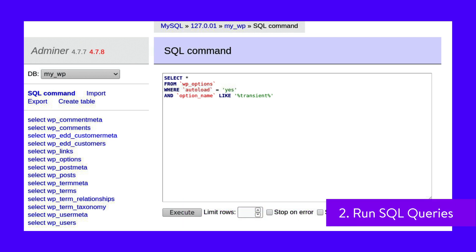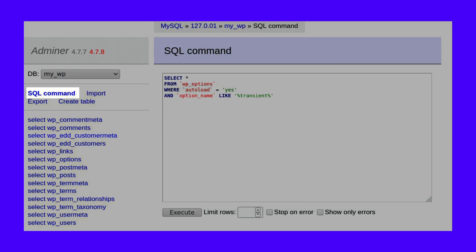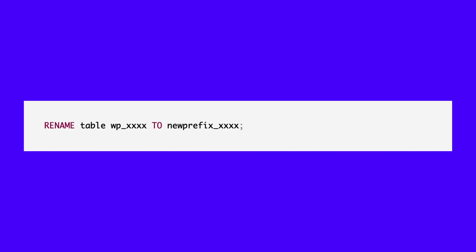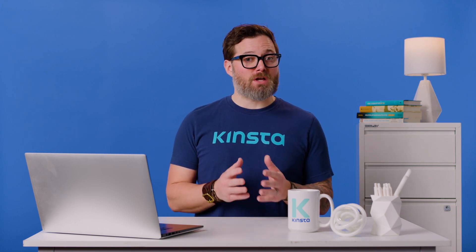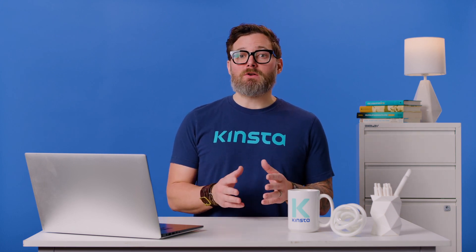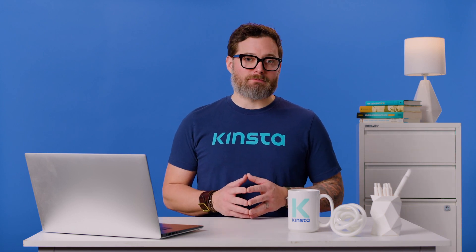From here, you can access and log in to any database on your server. However, we only want to change the WordPress database prefix, so you can ignore all of the other databases. On this page, select your WordPress database from the left sidebar. Then click on the SQL Command tab at the top of the page. In the text box, enter this query. You need to replace 'new prefix' with your actual new prefix. For instance, if you're changing the database prefix for wp_usermeta, it would appear as new_prefix_usermeta after you make the change. Then click the Execute button. Repeat that process for all of the WordPress tables in your database, changing wp to the new prefix of your choosing.